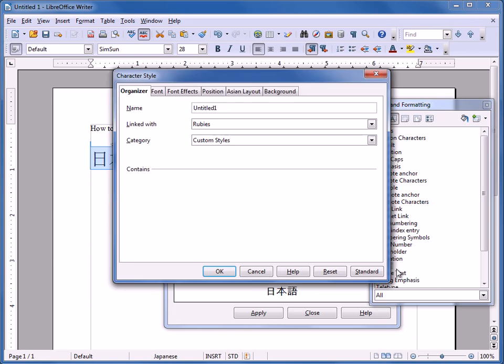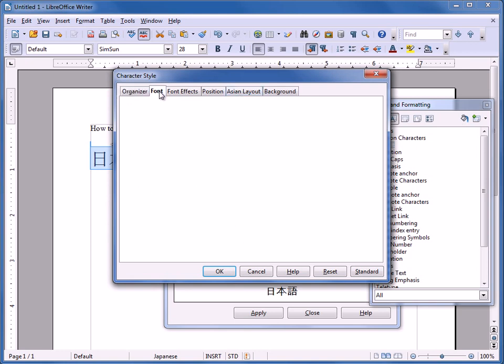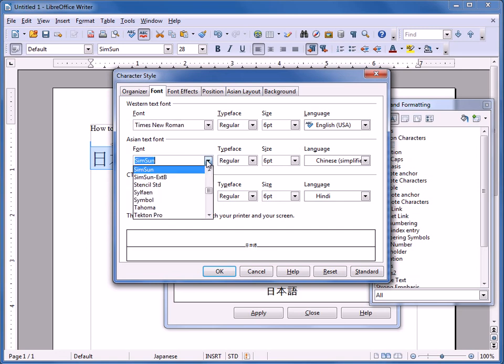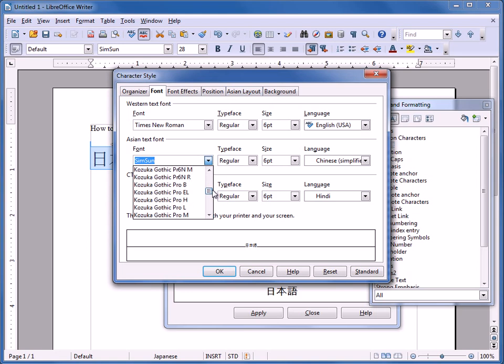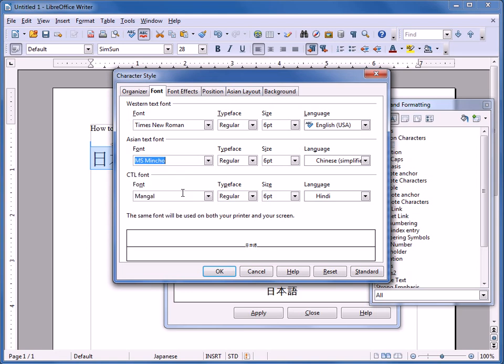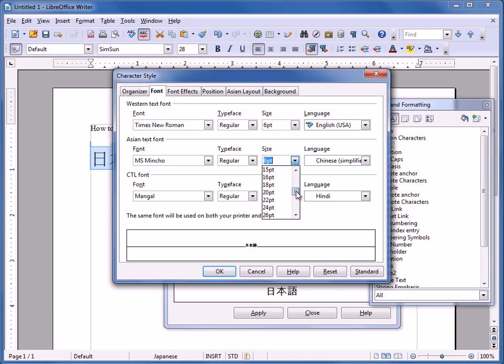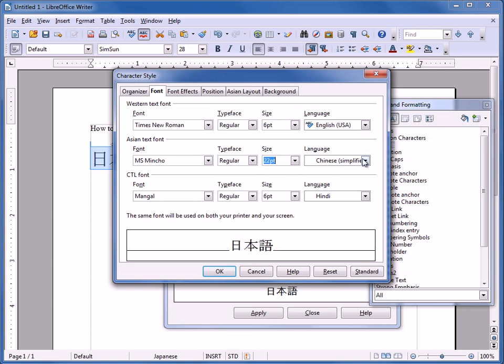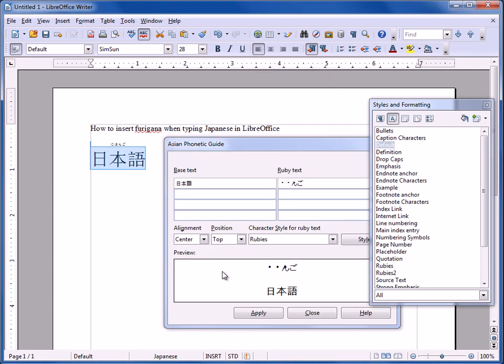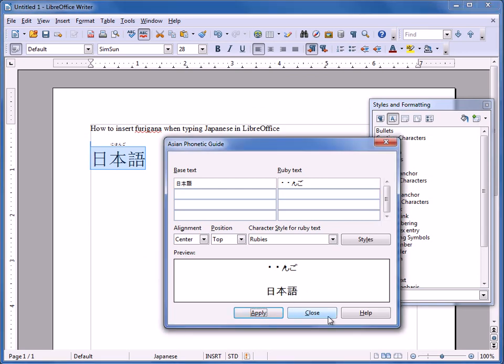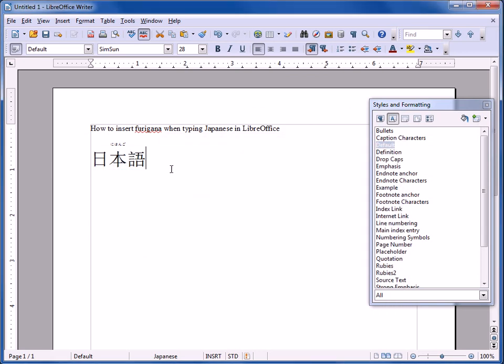So, for example, I could go and call this Rubies 2. And I can make the Asian font. I want to do Minsho. Maybe I'll make it bigger. I'll exaggerate. I'll make it 22. Change it to Japanese. And click OK. Apply. Close.